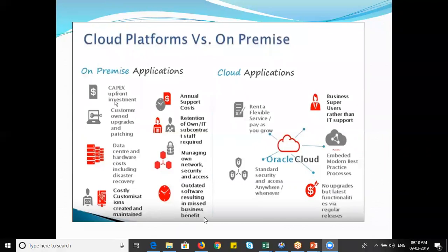Another on-premises disadvantage is outdated software resulting in missed business benefits. If you don't keep upgrading the software, security breaches will happen — they might hack your system and steal files, causing significant loss to the organization. You have to keep updating the software continuously; otherwise, data can be misled and security can be compromised.